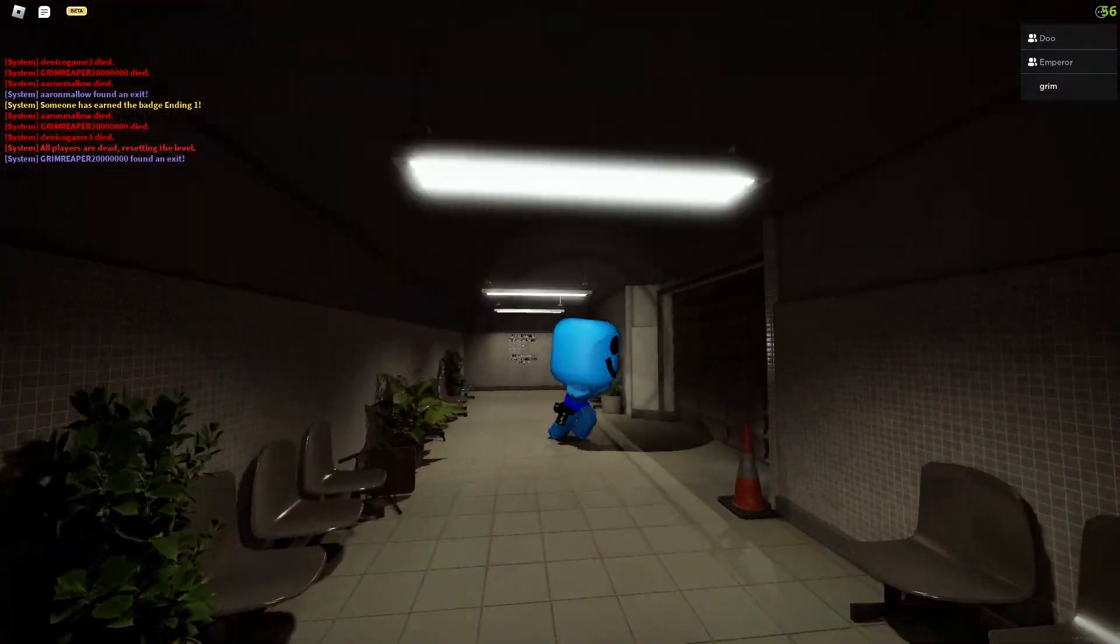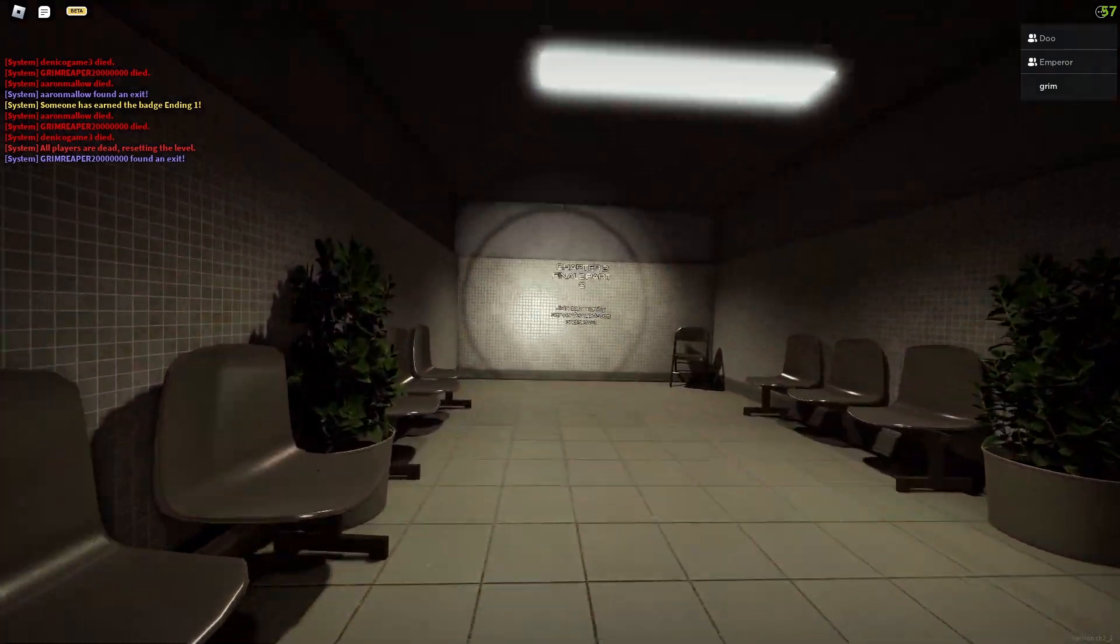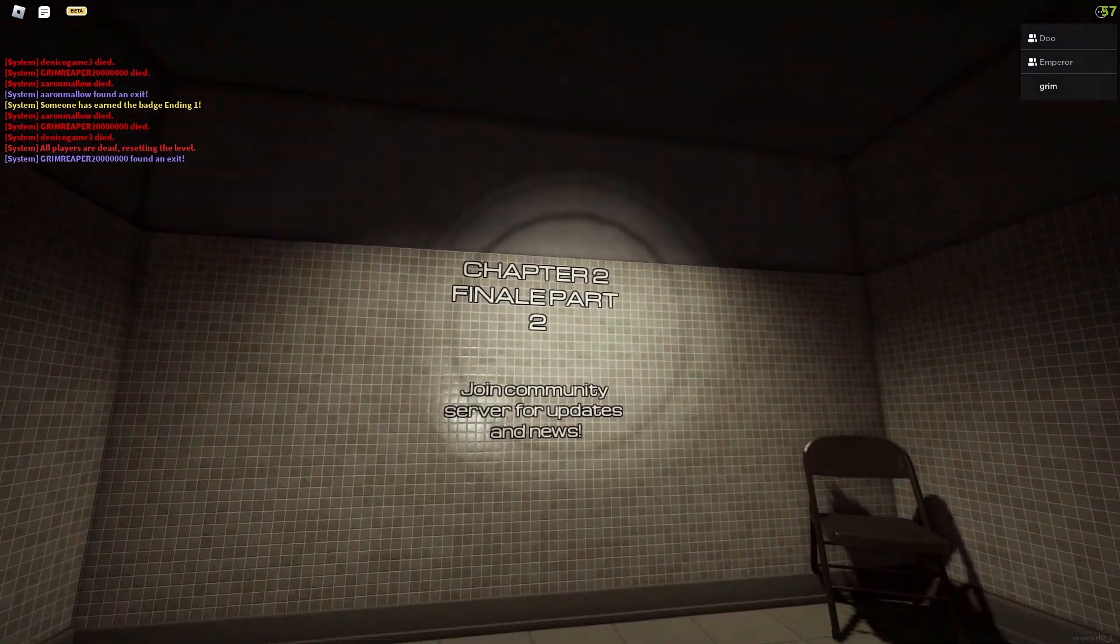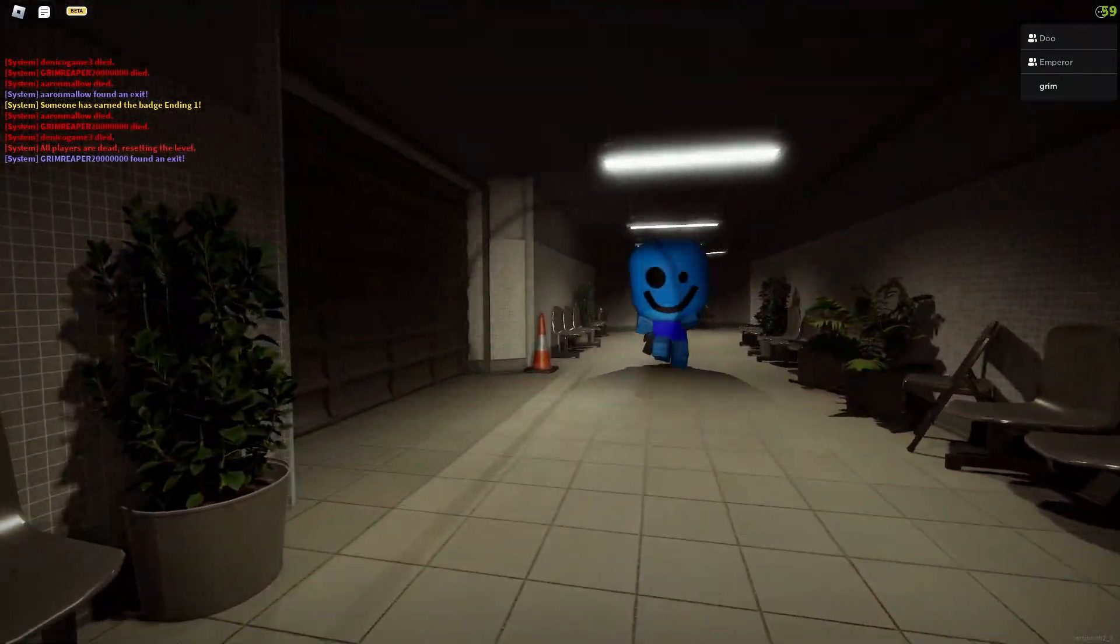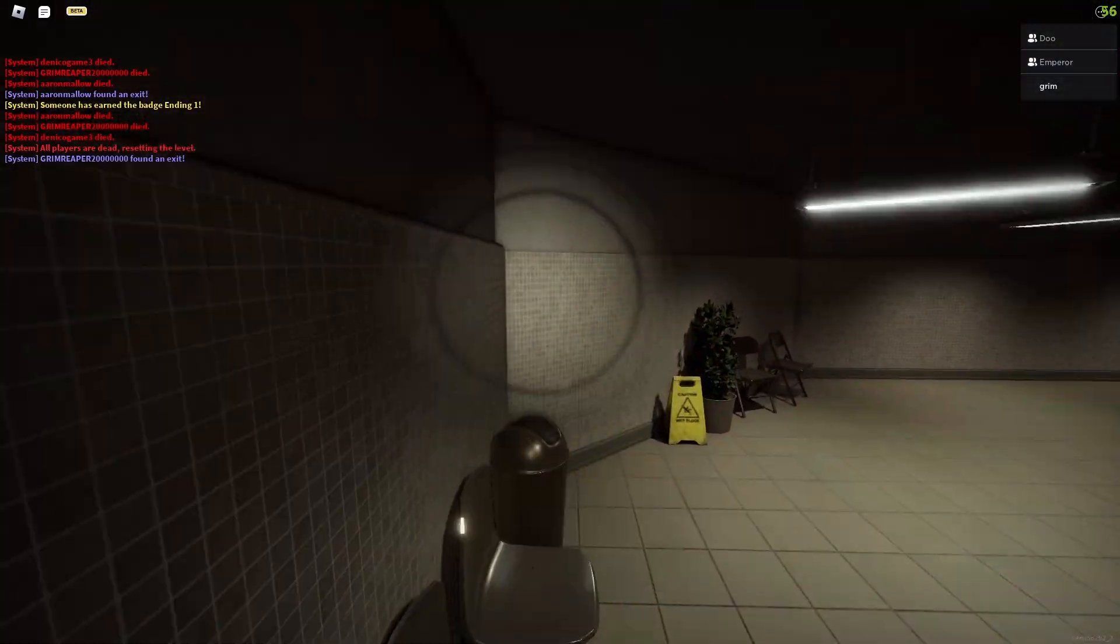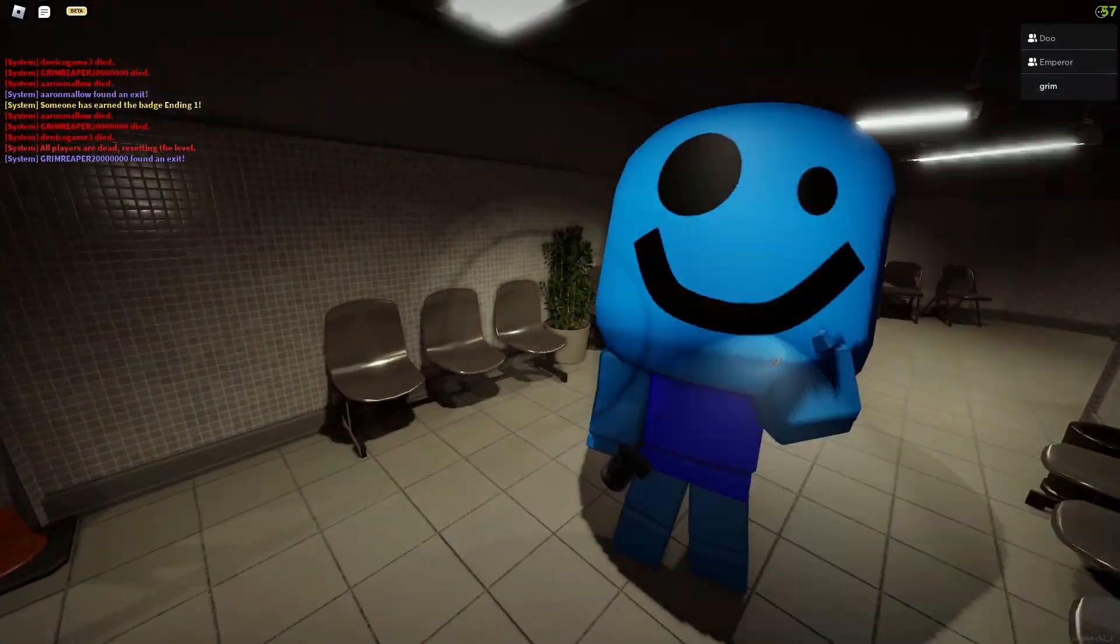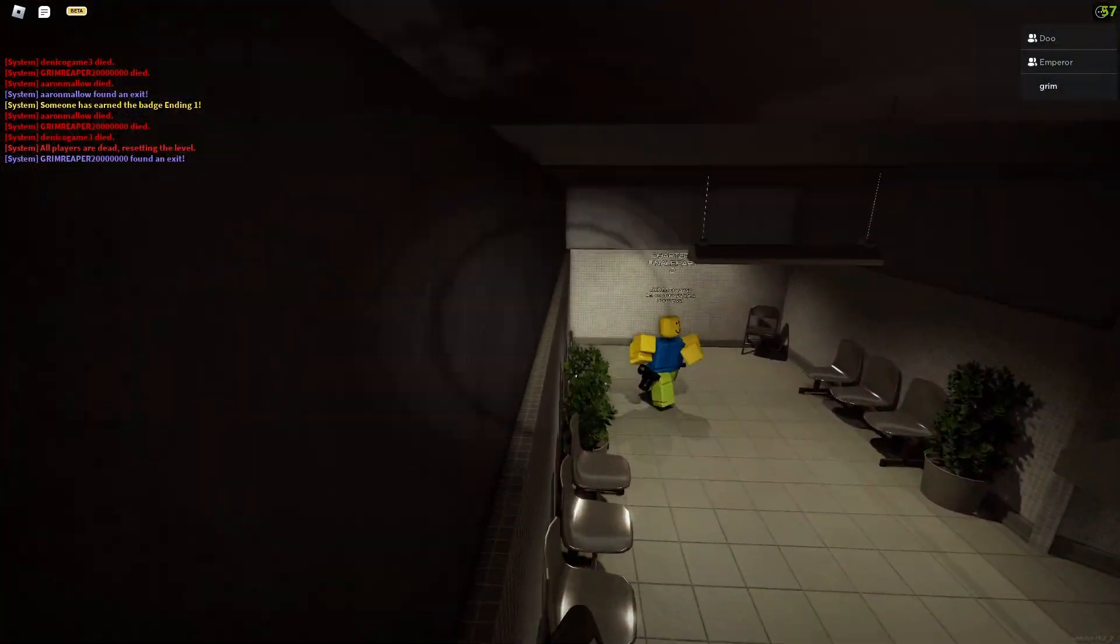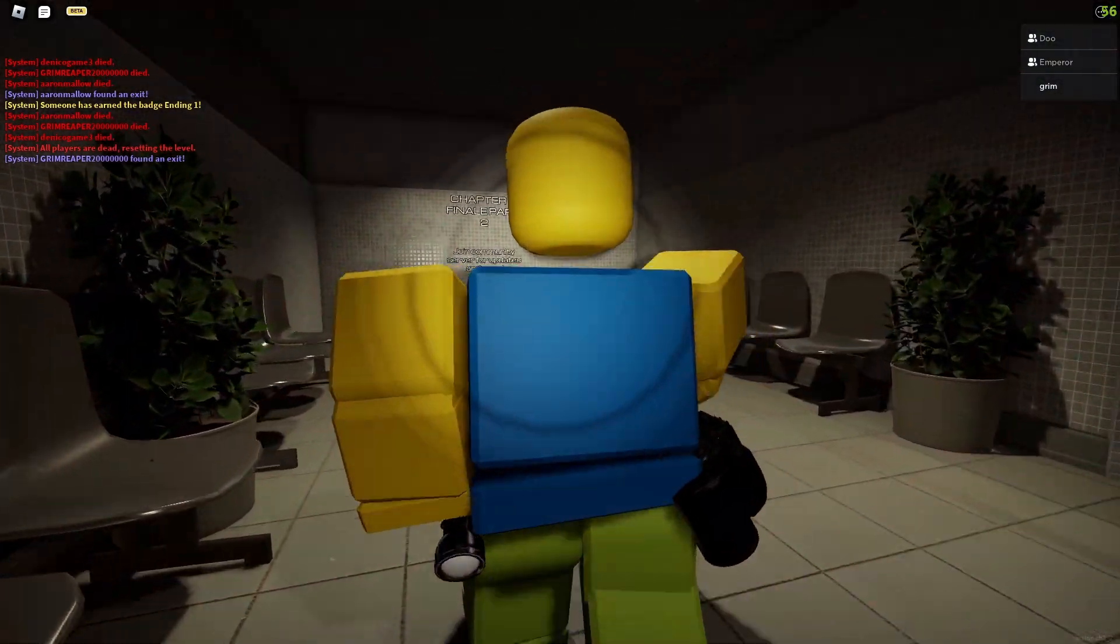Chapter two finale, part two, joint community. Bro, what is this? What is this, chat? Is this really the finished game, chat? Chat, help me out, chat, chat, dude. Are you kidding me? Mods, ban him.